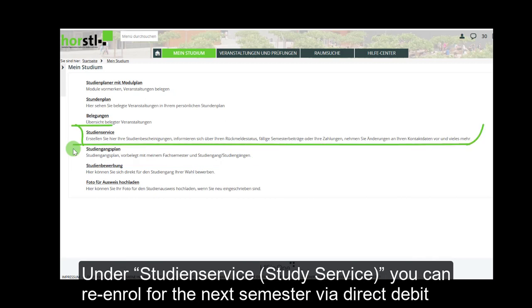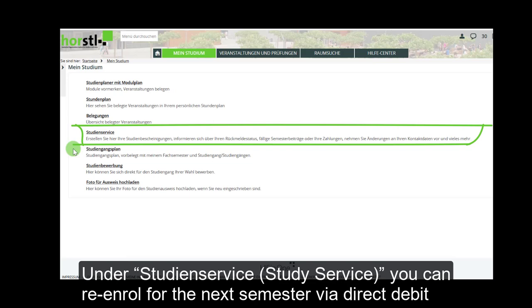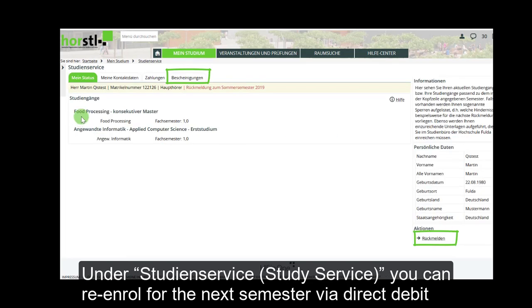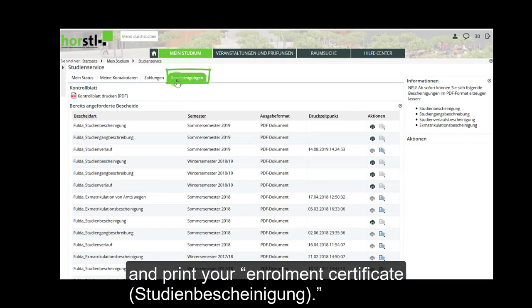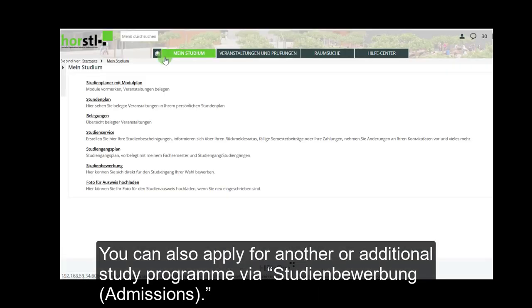Under Studienservice — study service — you can re-enroll for the next semester via direct debit and print your enrollment certificate. You can also apply for another or additional study program via Studienbewerbung admissions.